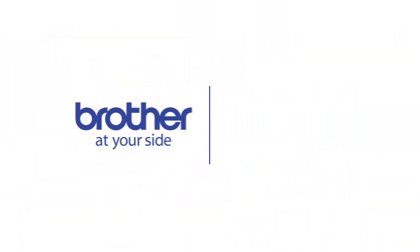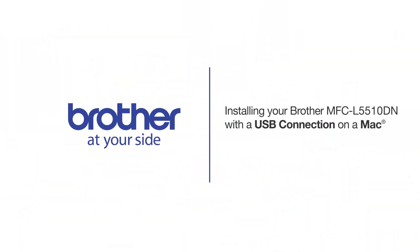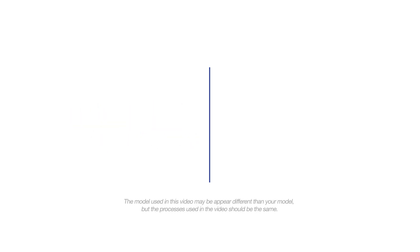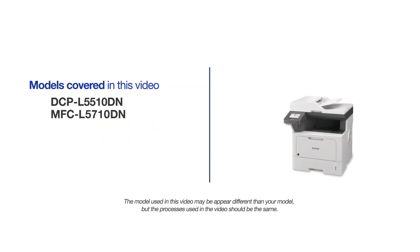Welcome! Today we are going to learn how to install your Brother DCPL5510DN on a USB connected computer. This video will cover multiple models and operating systems. Even though your machine may not match the model on the screen, the overall process will be the same.